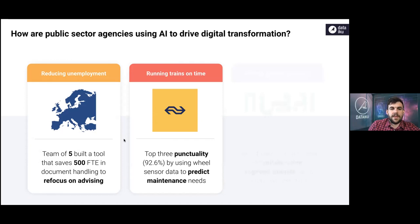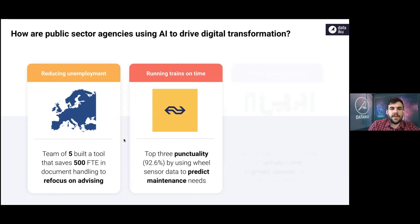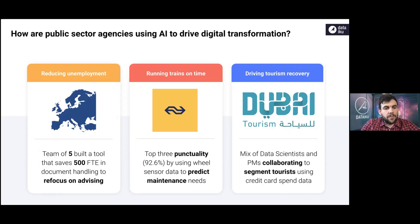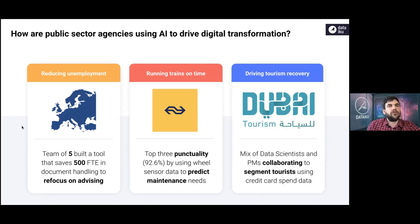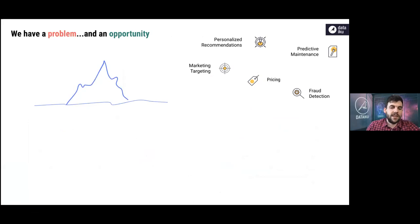And the national rail company in the Netherlands is the top three in the world. And what they did was use wheel sensor data to predict the maintenance needs of trains. One of our customers is using anonymized credit card spending data to understand where incoming tourists come from and what they spend their money on while they're in Dubai. So there's plenty of this good work out there.